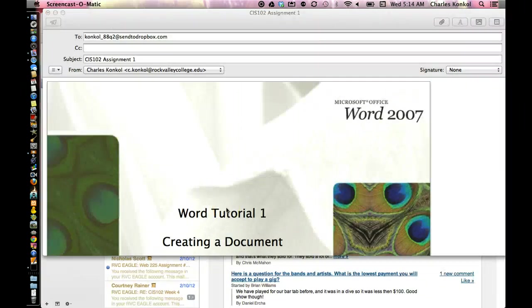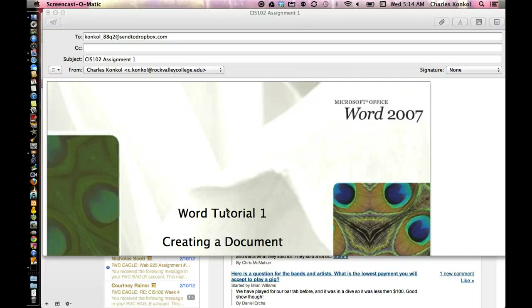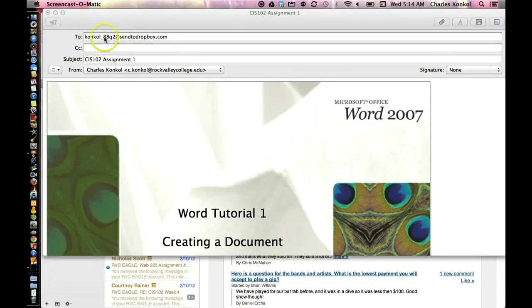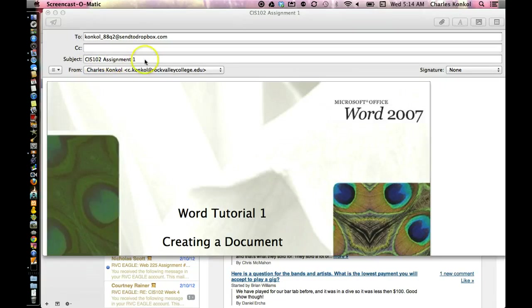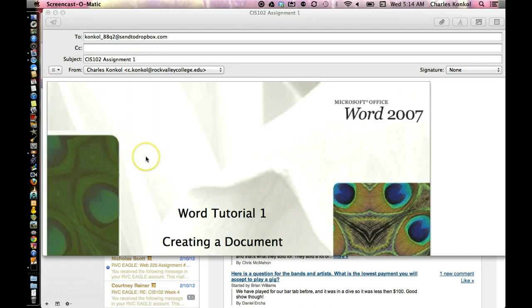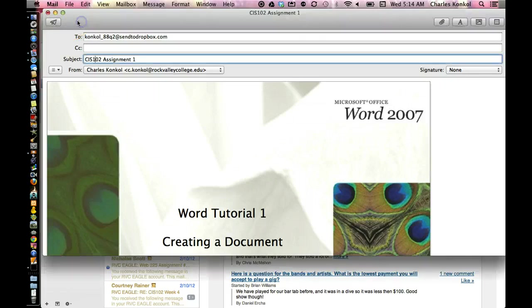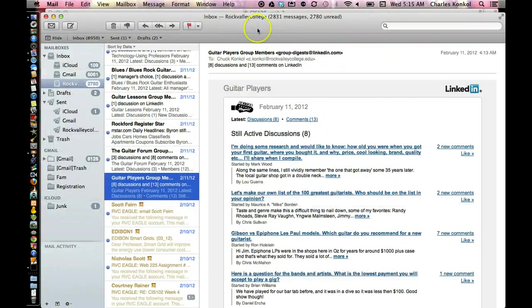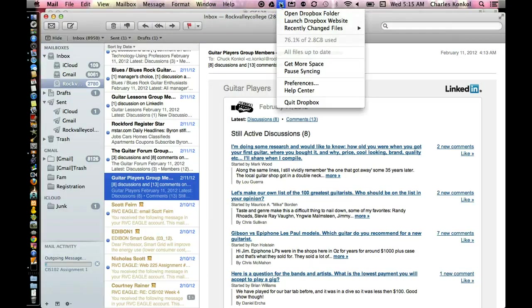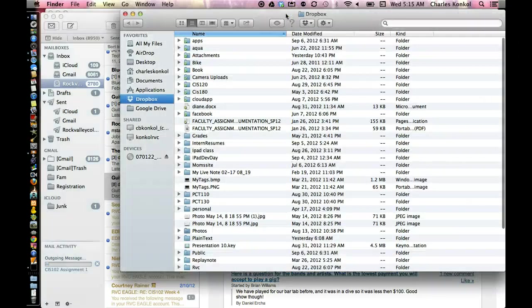Here I've started an email. I've created a new email, put in the to field my Dropbox Send to Dropbox email. Subject line: I'm going to put CIS 102 assignment one, and I attach the PDF file. If we could pretend this is your student's work that they're sending to you, now go and send it. Open Dropbox.